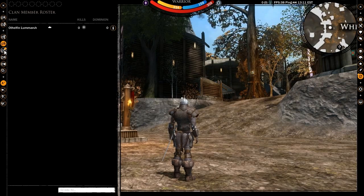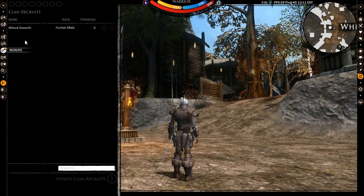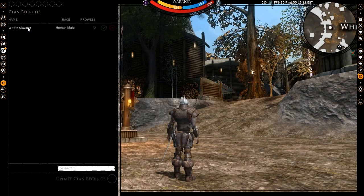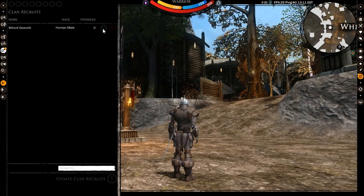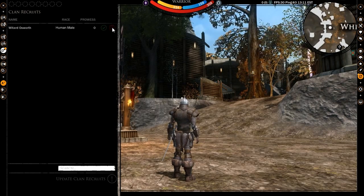In the recruits section, you will survey all the clan applicants. Their name, race and gender are shown, as well as the accept and decline application buttons.